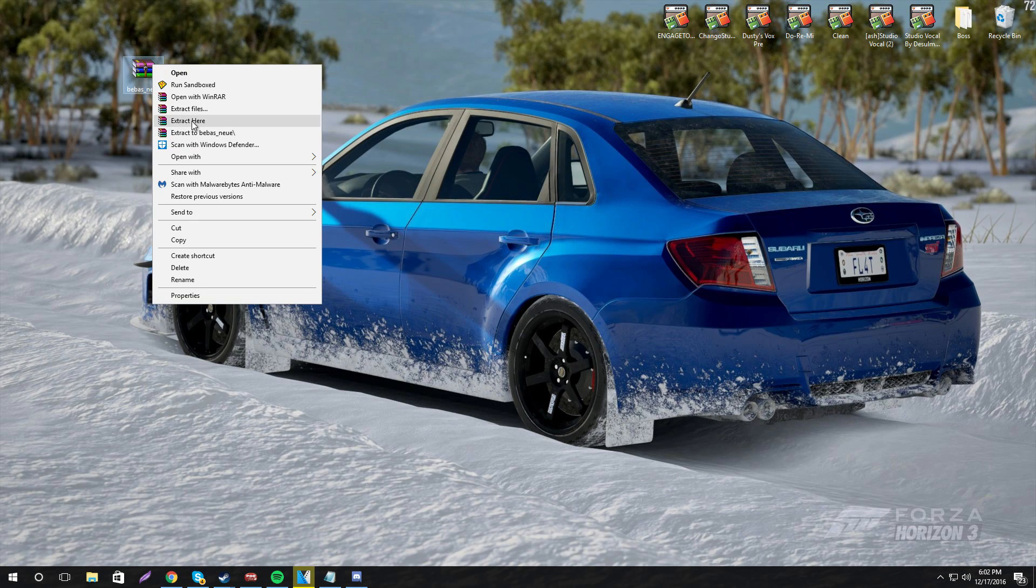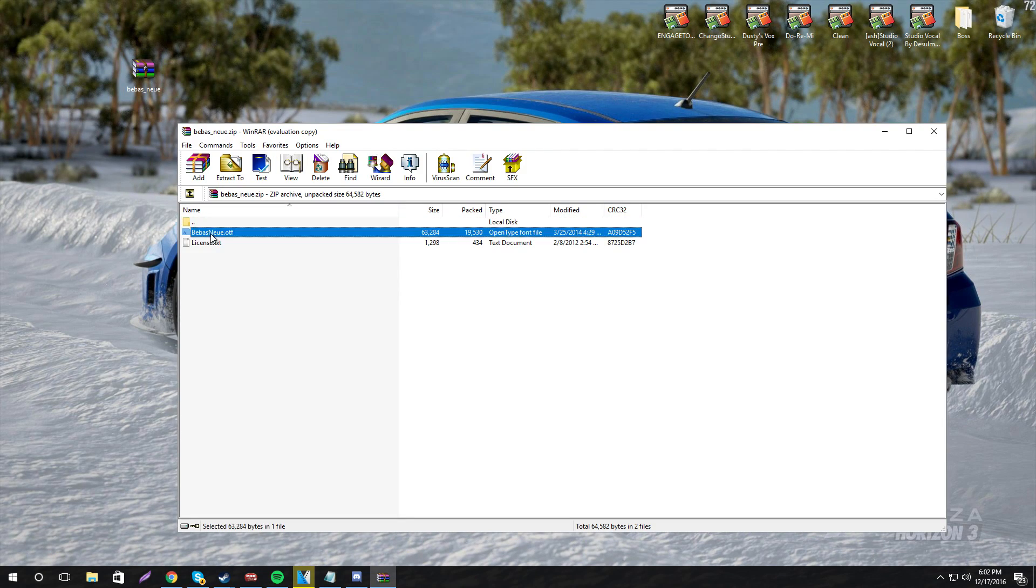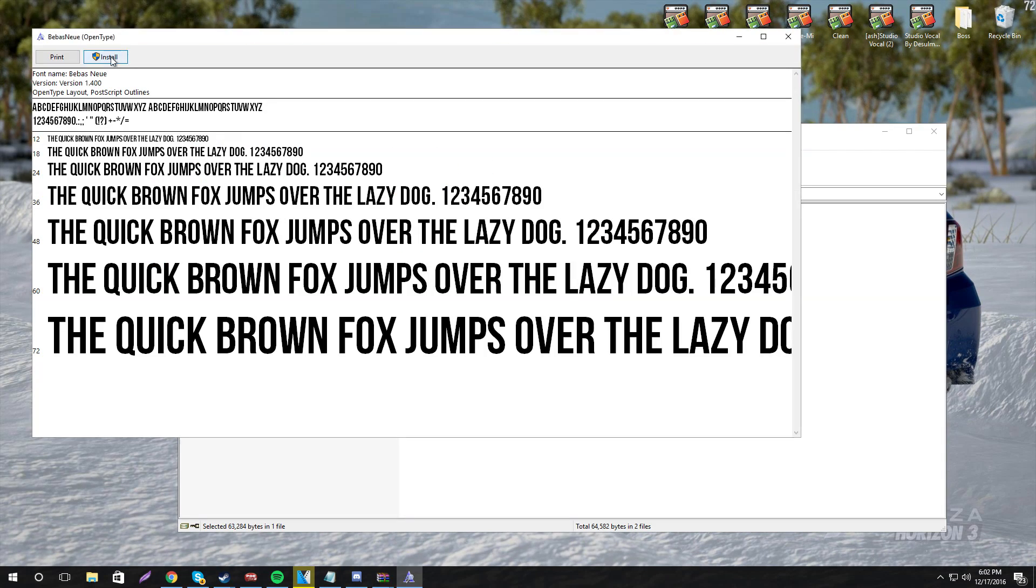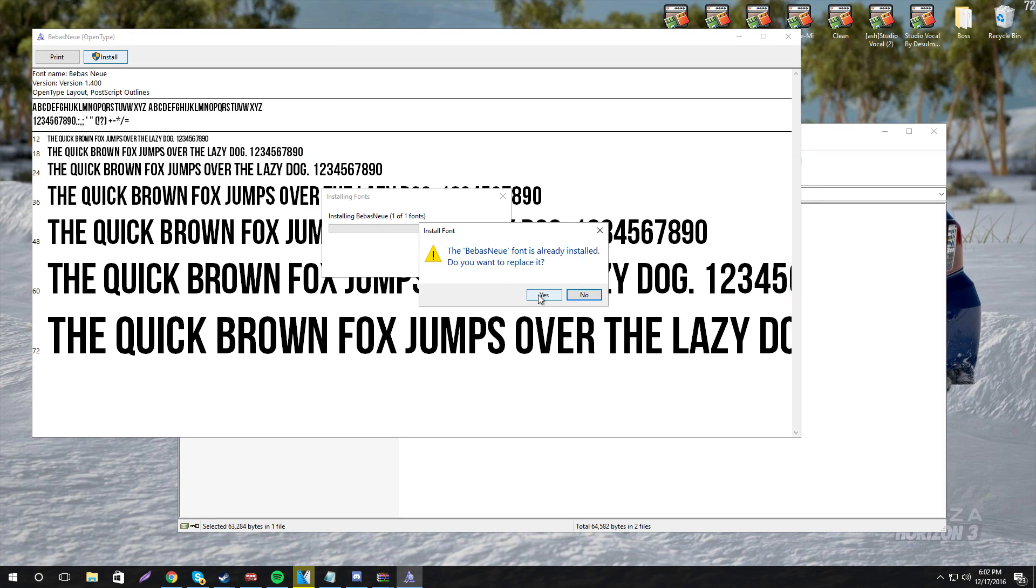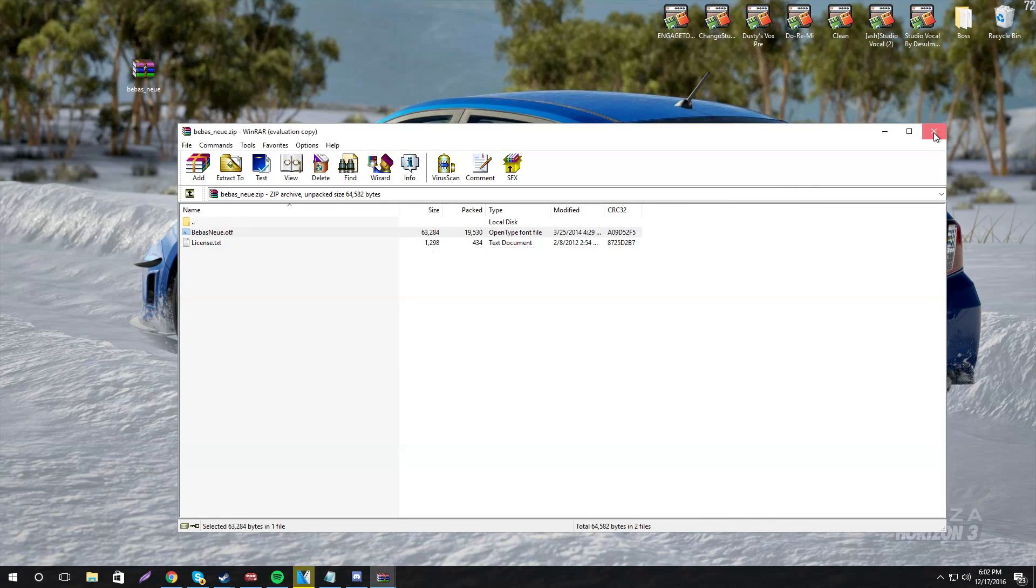Now that we got the font, go ahead and open it up and you'll see this. Just double click on it and hit install. I already have it, I'll just replace it so go ahead and install it.